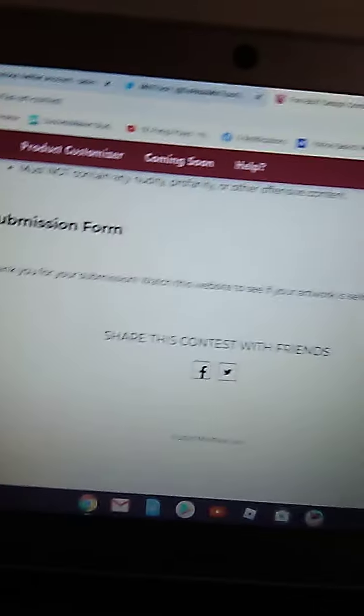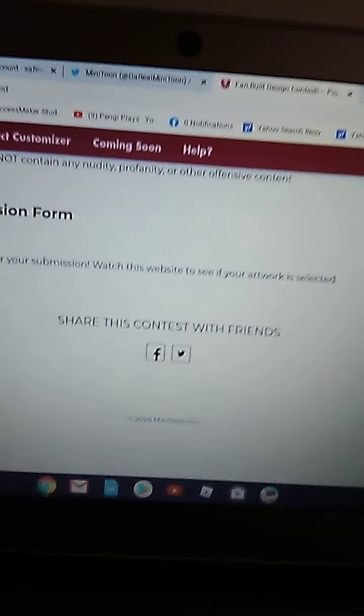So this is what I submitted. I'll show you what I submitted. Hold on a second. I'll pause it. This is what I submitted.